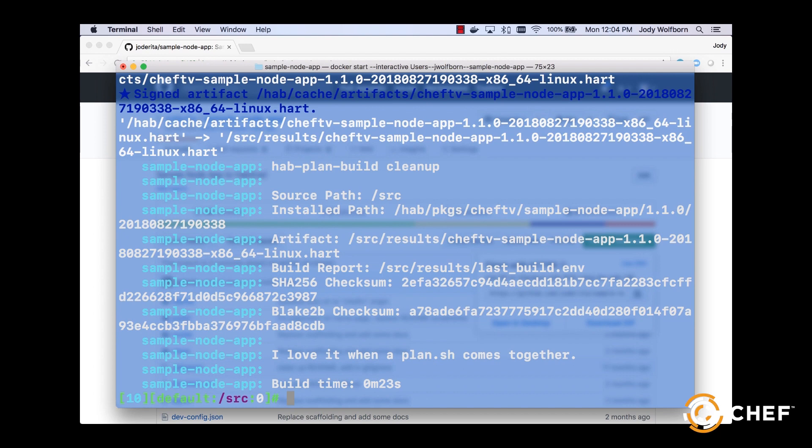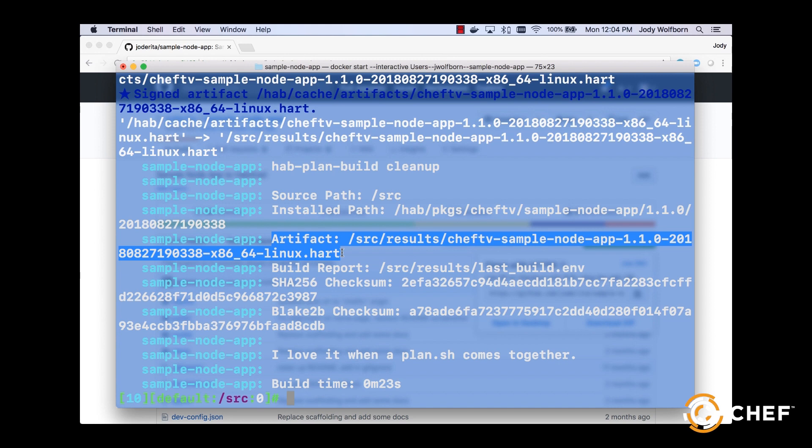Once the package finishes building, it'll write the newly built .hart file to the results directories in both the studio's working directory and in your project repo.